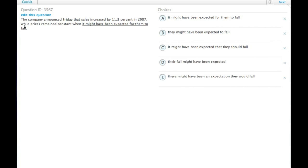So, for maximum parallelism, we would want to say something about the prices in both parts of the sentence. While prices remained constant when the prices might have been expected to fall. So we want something along those lines.